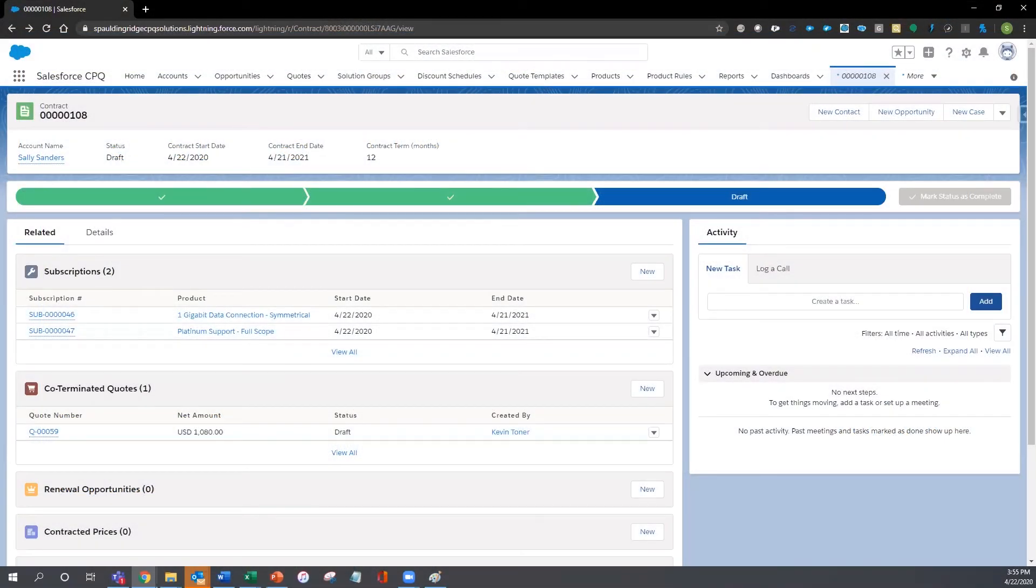In today's climate, many companies are seeing an overload in customers calling in trying to renew all of their services.